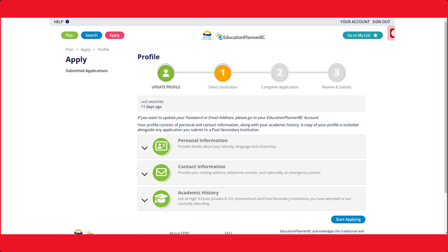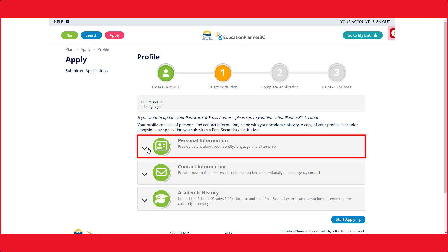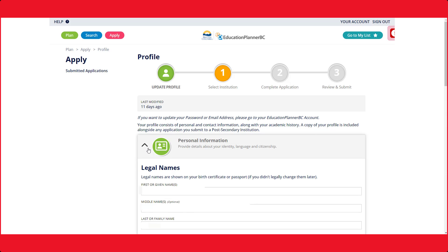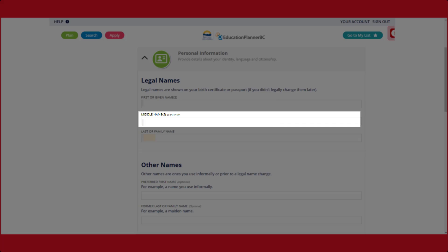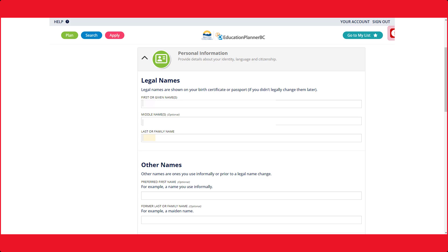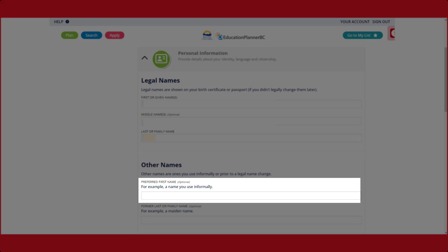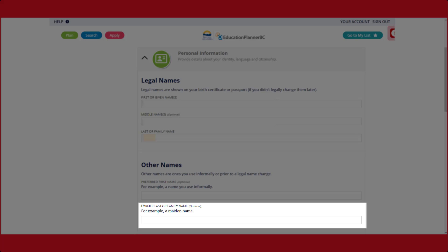First, you need to fill out your personal information. Please click on the personal information section. Please provide your legal first, middle, and last name. If you have a preferred name, enter it in the other names box.